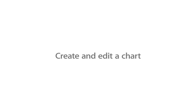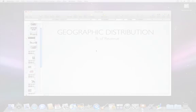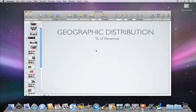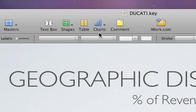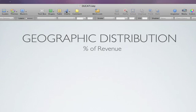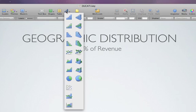Use a chart as a visual aid when you want to show trends and relationships in numerical data. To add a chart, just click Charts, and then choose the kind you want.